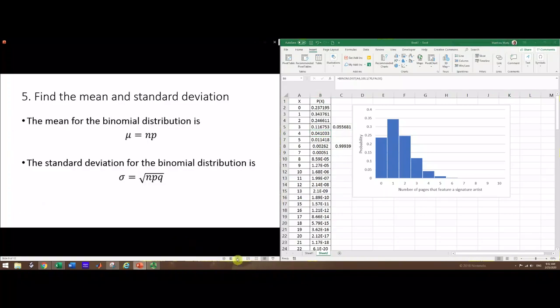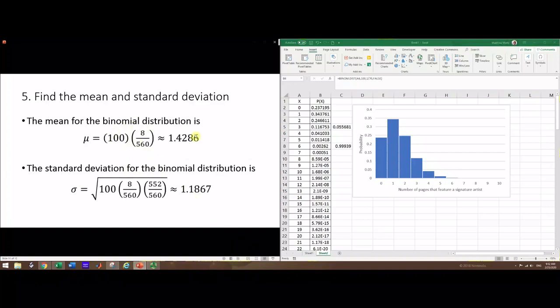One last thing: the mean and standard deviation. These are helpful for proportion-based confidence intervals and hypothesis testing later. The mean of binomial distribution is n times p. The standard deviation is the square root of n times p times q. Remember p and q add up to 1. We can put these in the formula and calculate them with Excel or a calculator.